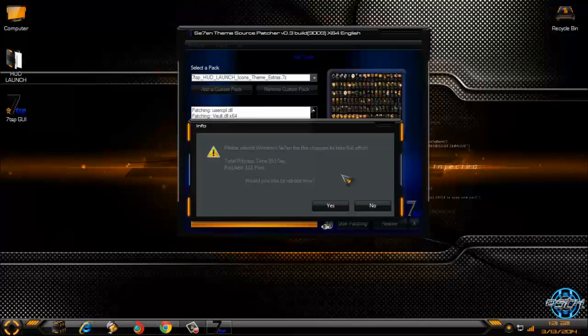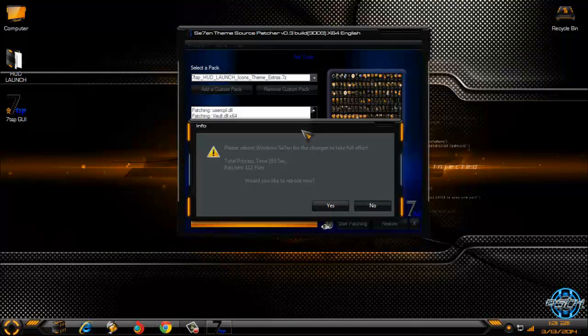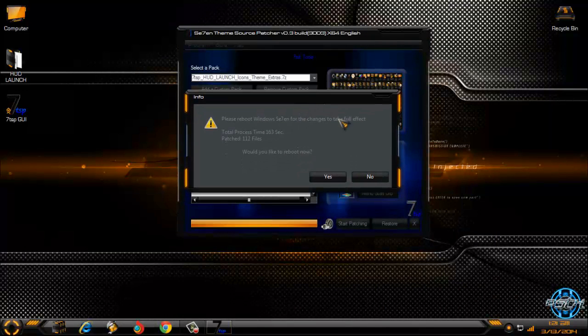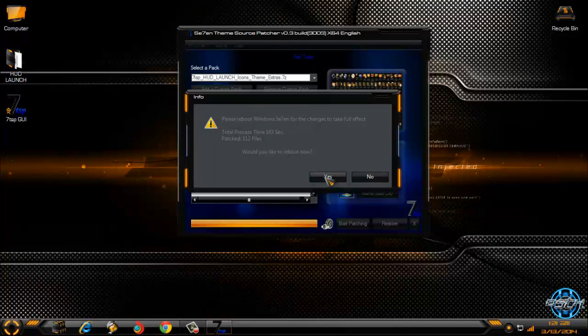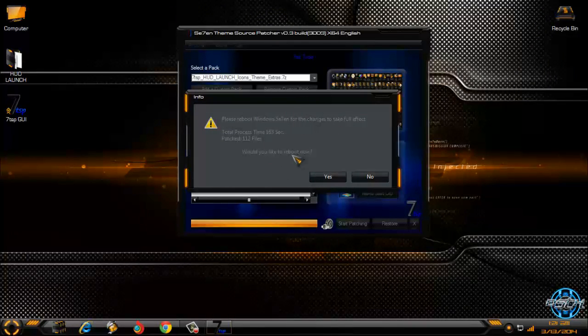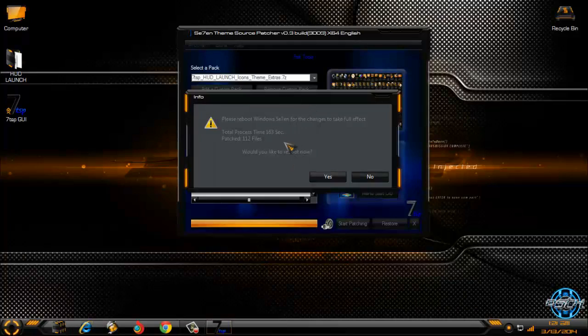The patching is done and now after I click yes I need to restart my computer twice. So after I restart my computer I will be back.